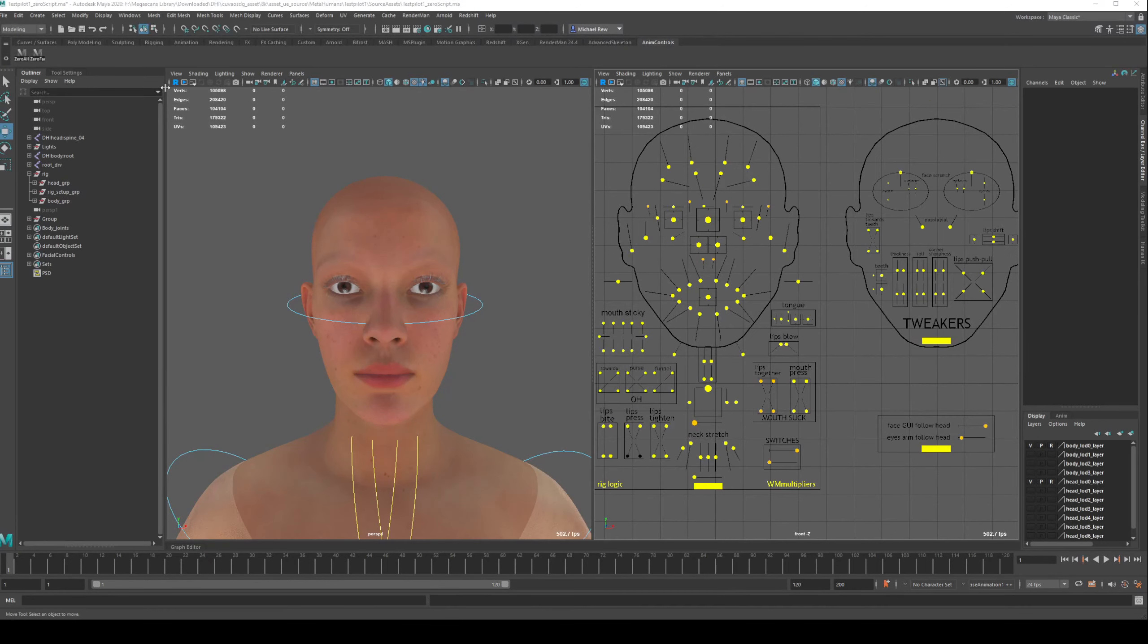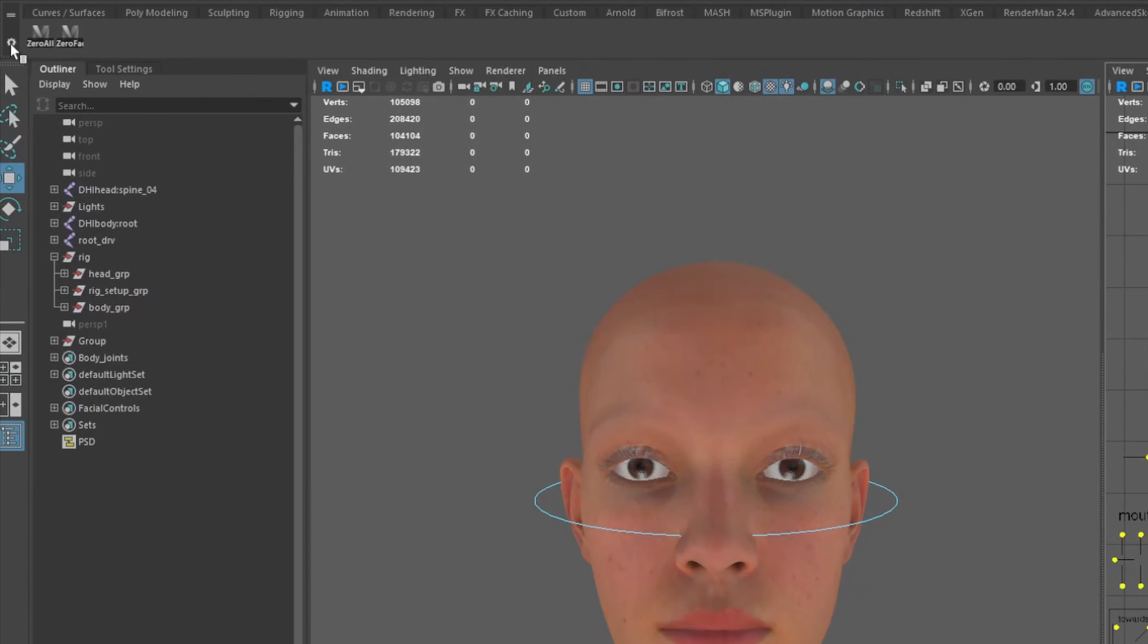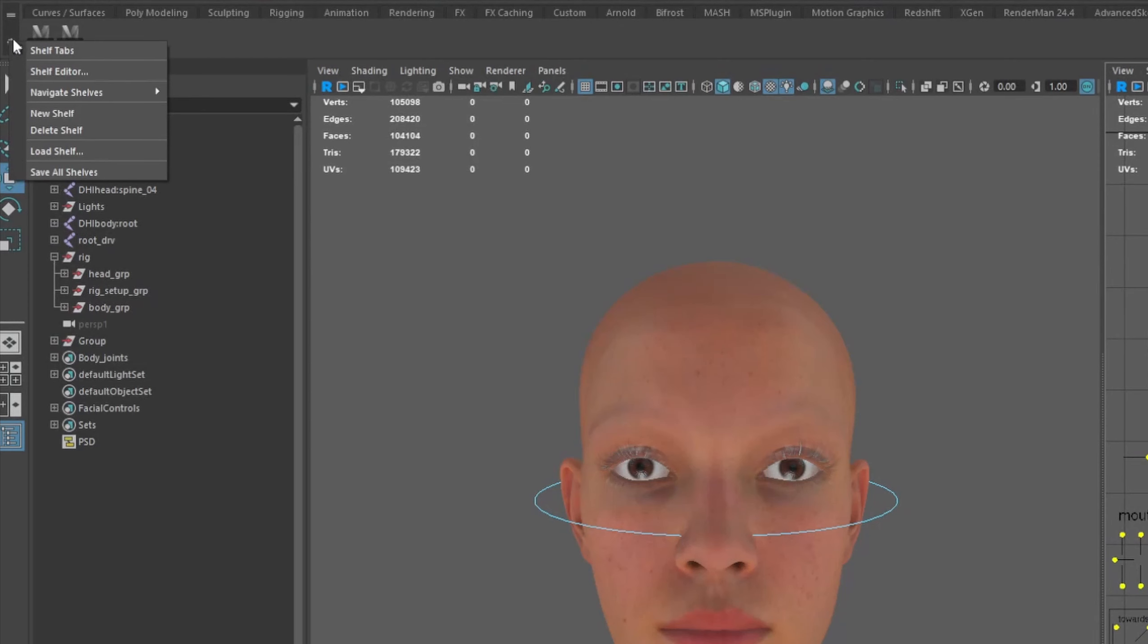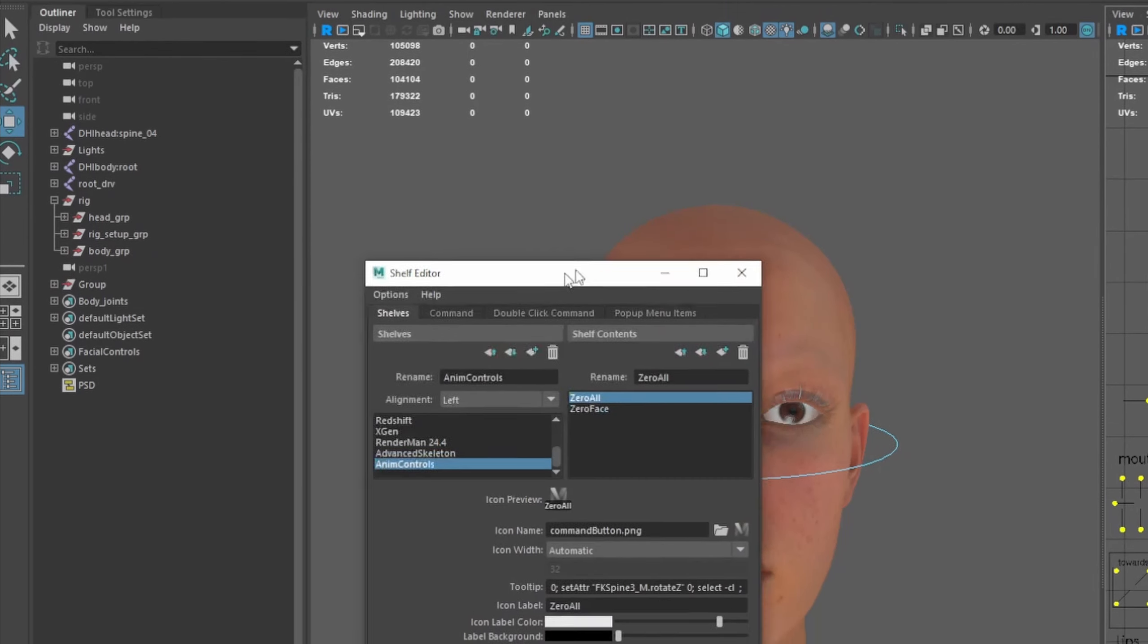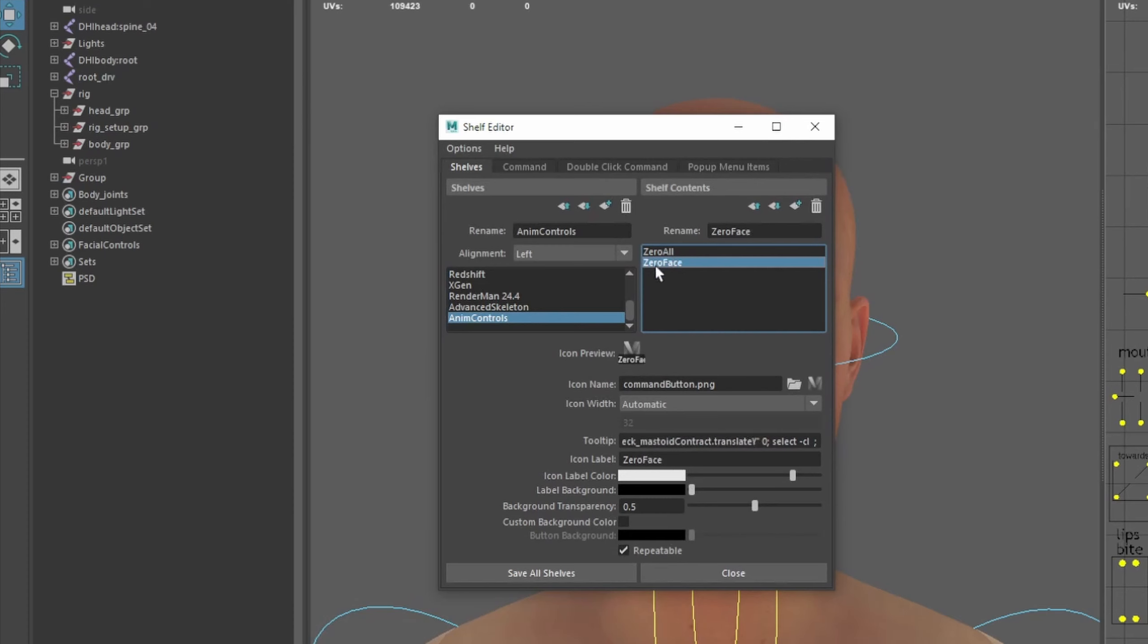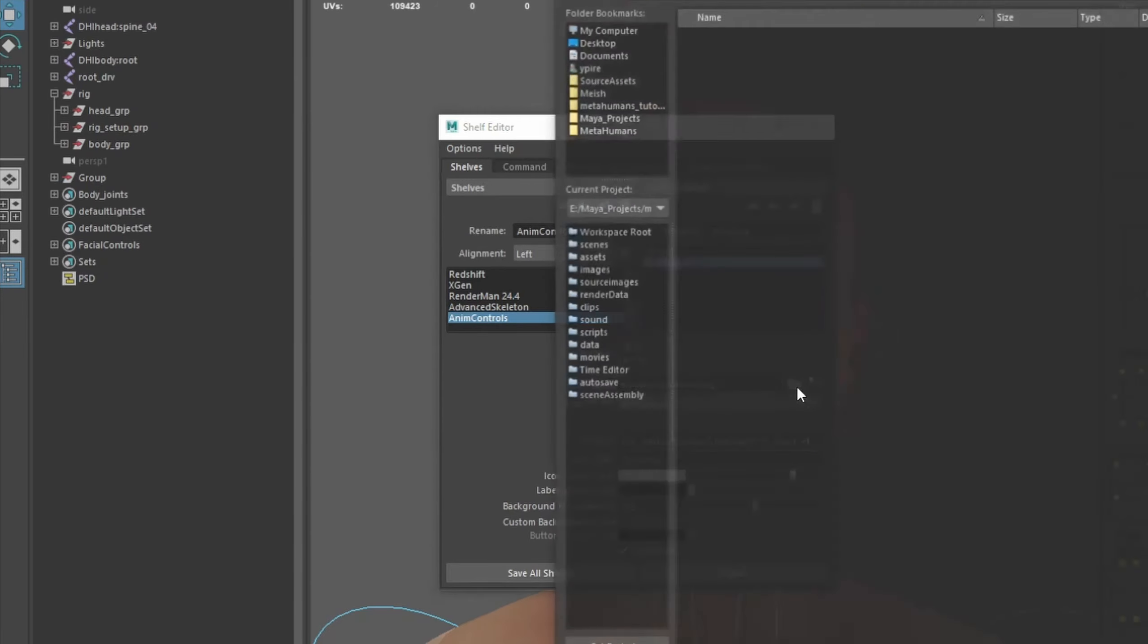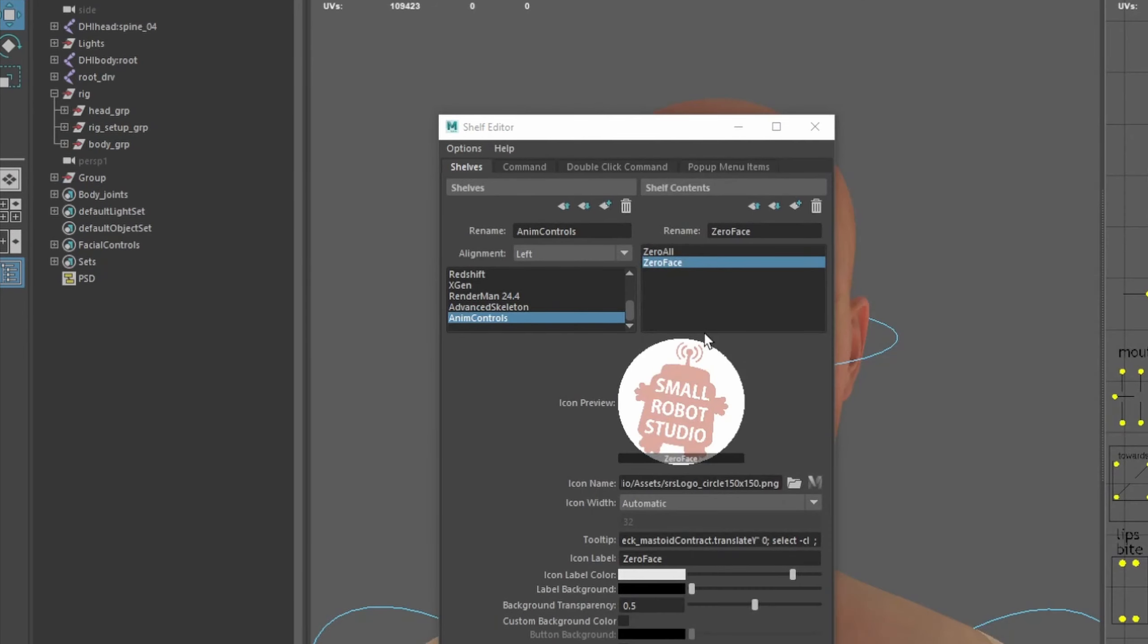So now that you've got these scripts here as well, we can make some adjustments here in the shelf editor. So go to Shelf Editor, and we've got anim controls here on the left. Those are our scripts that we've currently got. We can actually change the icon as well, so we can just find a PNG if I've got one somewhere. And that works fine, so that might make it easier for you to identify.